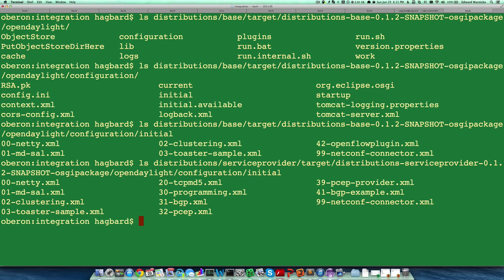We have configurations for TCP MD5, for programming, for BGP, for PSAP, etc. This basically allows you to build up with separate configuration files the aspect of the configuration that you need in the controller.